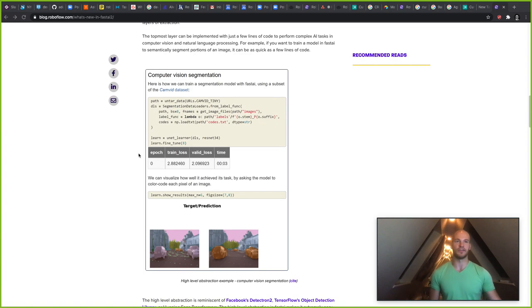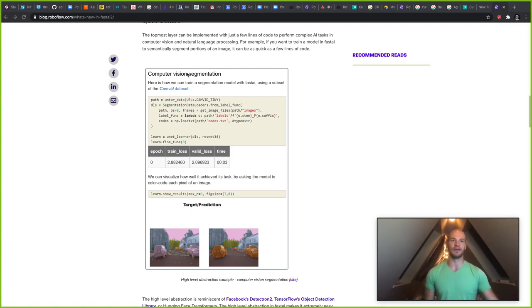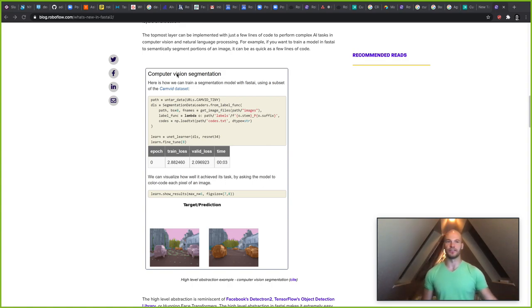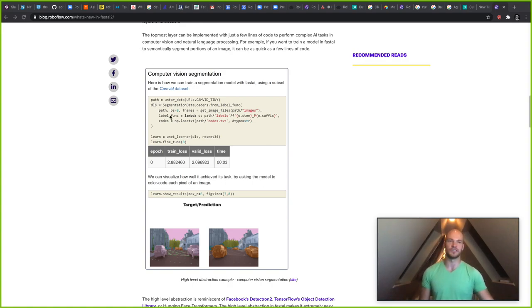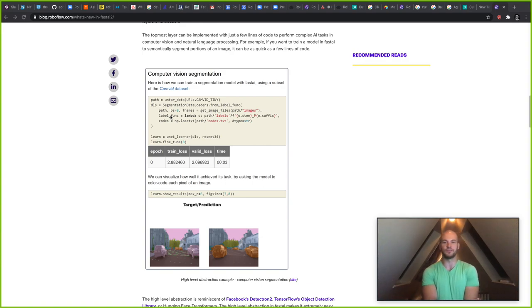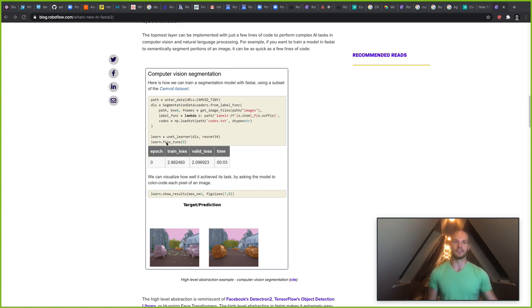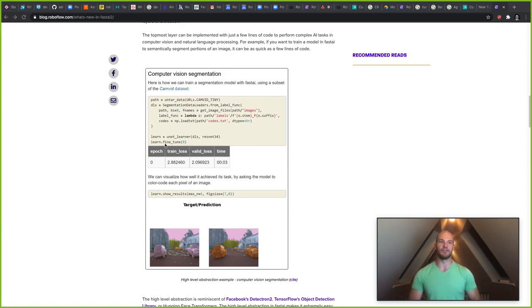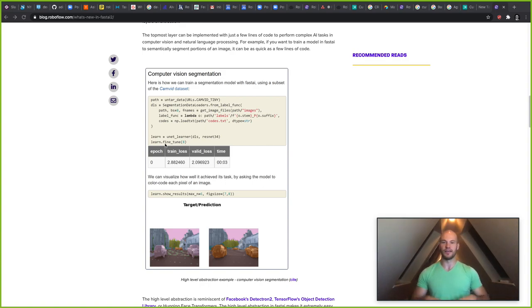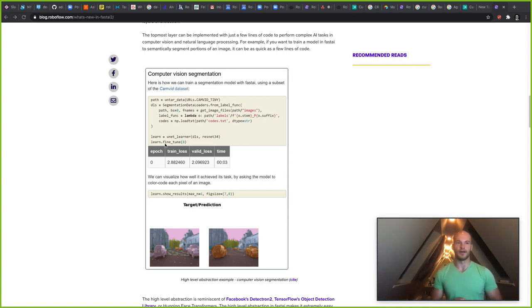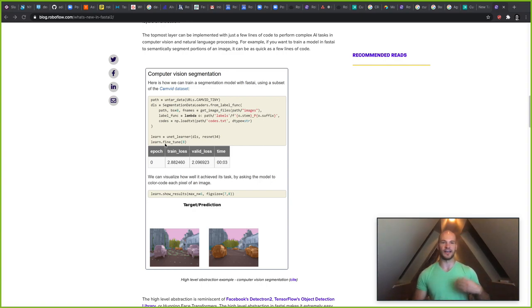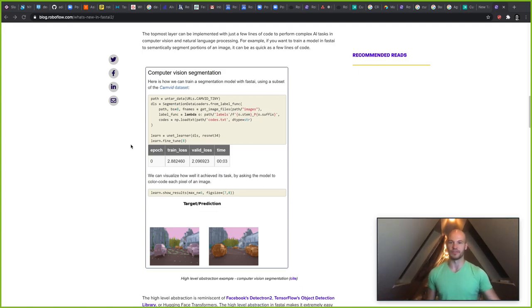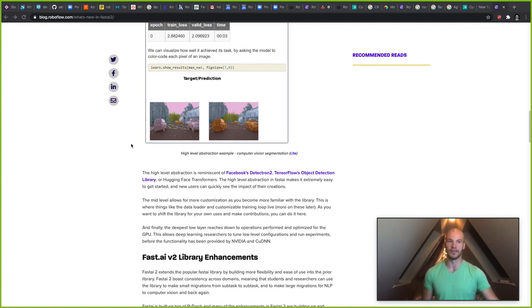So here is an example of computer vision segmentation and just how easy it is to get started with Fast AI. Here there's a few lines of code. You can see that a segmentation data loader is being instantiated. That is being pointed at a data set. And then the learner is just starting to fine tune the given model here, which is ResNet 34, to fit to the task. And with just those few lines of code, Fast AI fits to the task and can show you the results. You can get started with it super quickly.